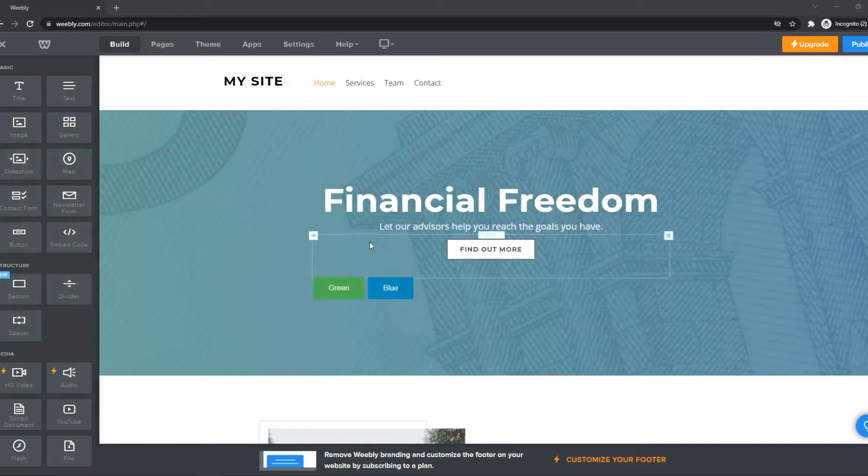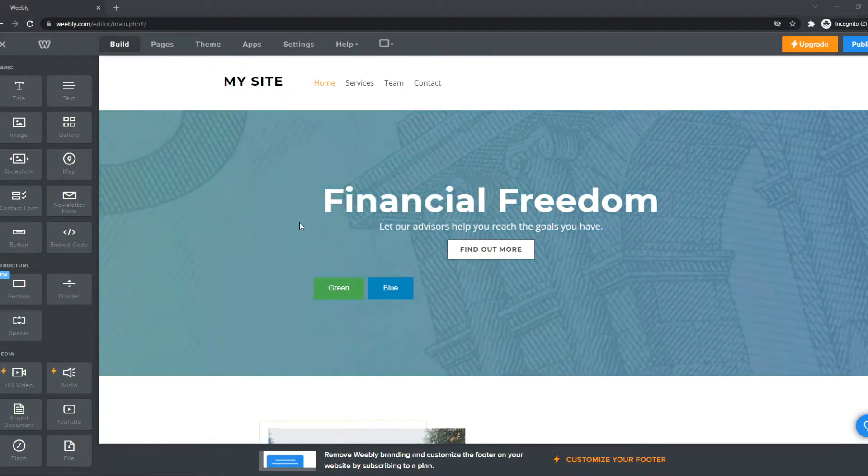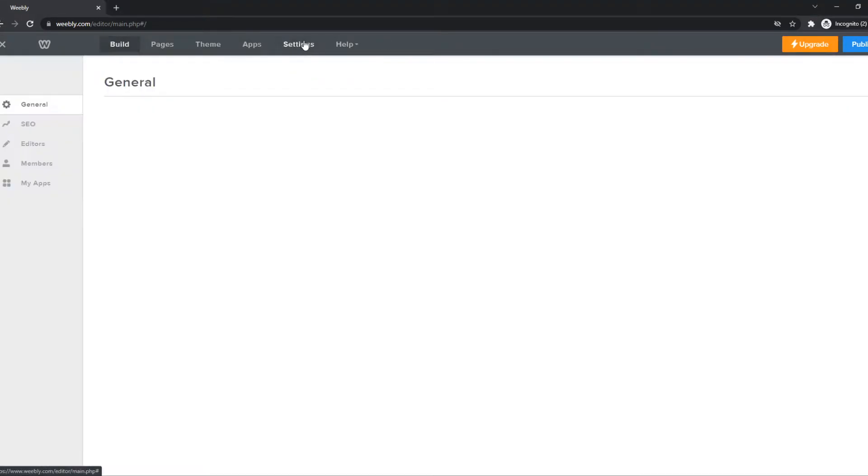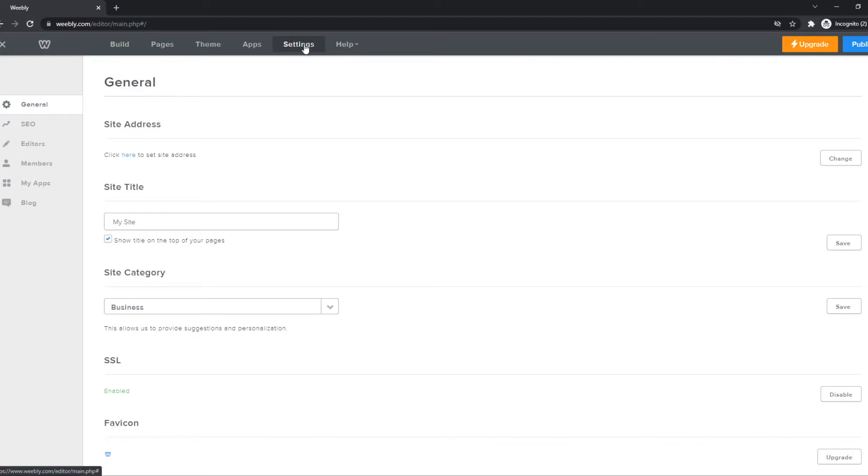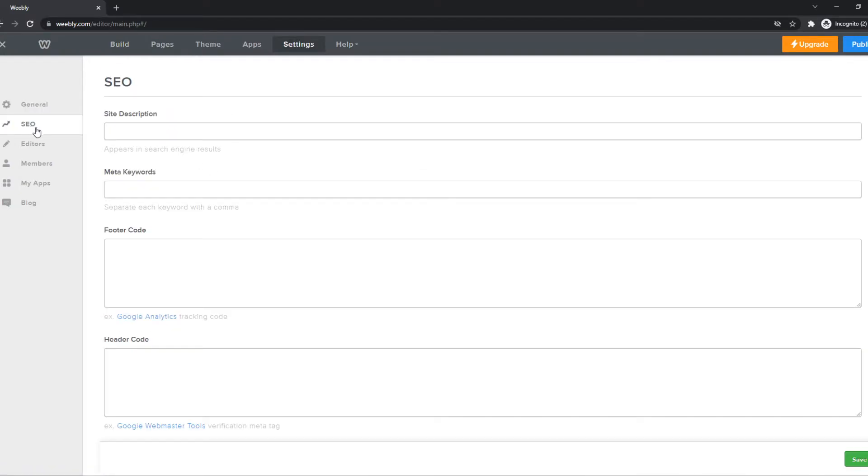What you want to do first, make sure you're logged in and you're on your editor. Then you want to go to Settings right here. And from Settings, you want to go to SEO.